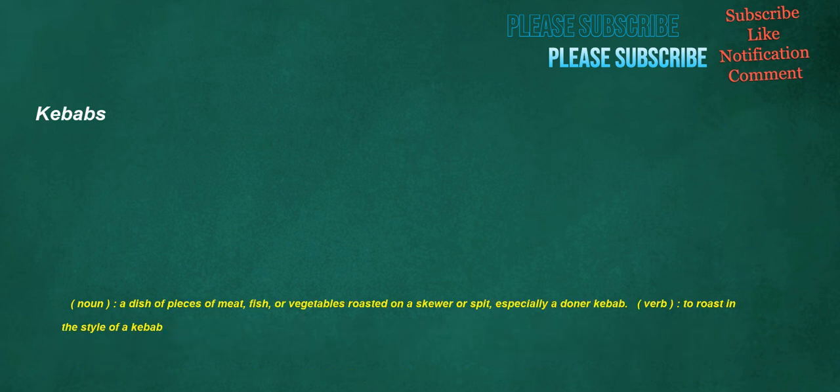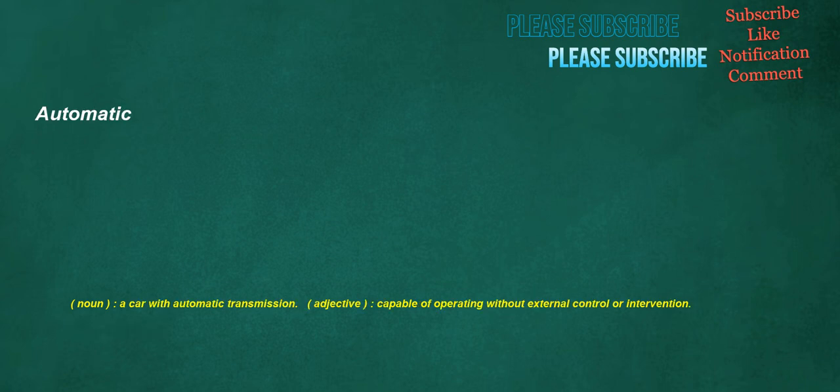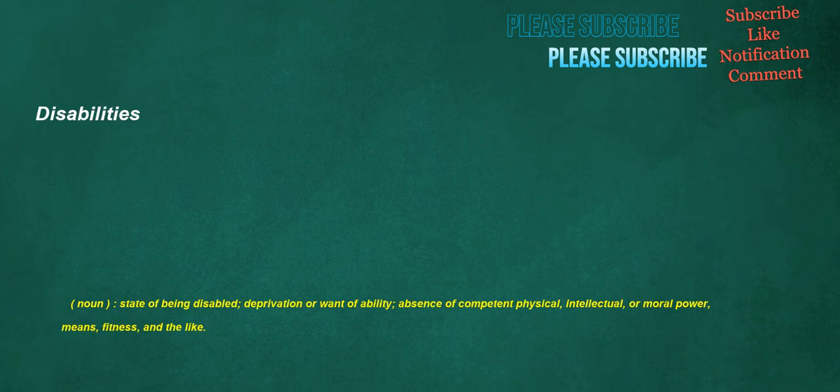Kebabs. Noun: A dish of pieces of meat, fish, or vegetables roasted on a skewer or spit, especially a don or kebab. Verb: To roast in the style of a kebab. Automatic. Noun: A car with automatic transmission. Adjective: Capable of operating without external control or intervention. Disabilities. Noun: State of being disabled, deprivation or one of ability, absence of competent physical, intellectual, or moral power, means, fitness, and the like.